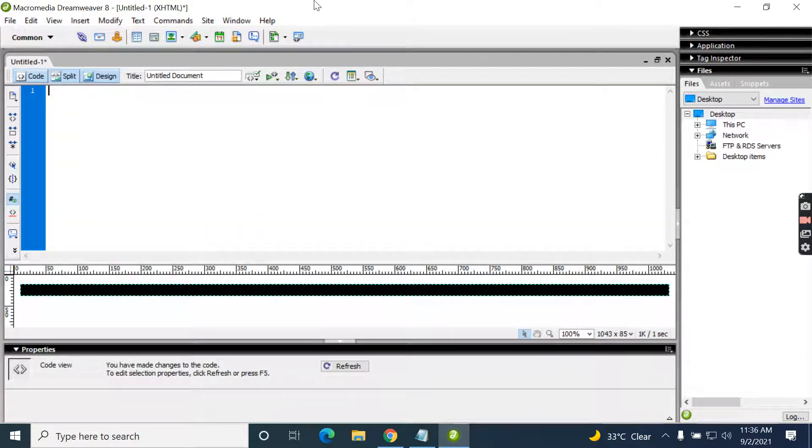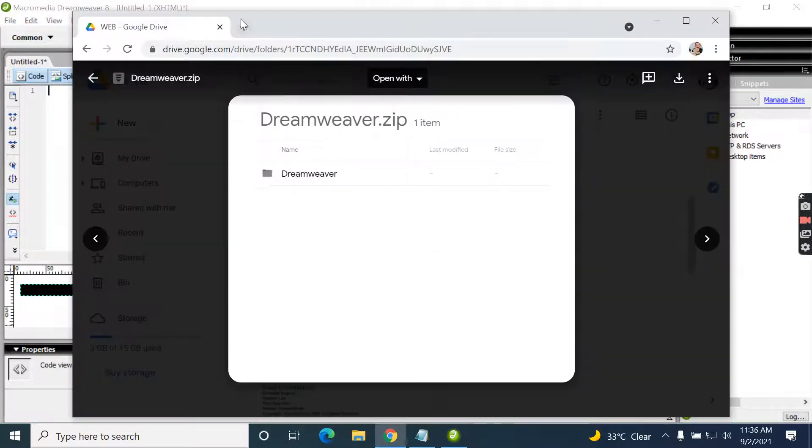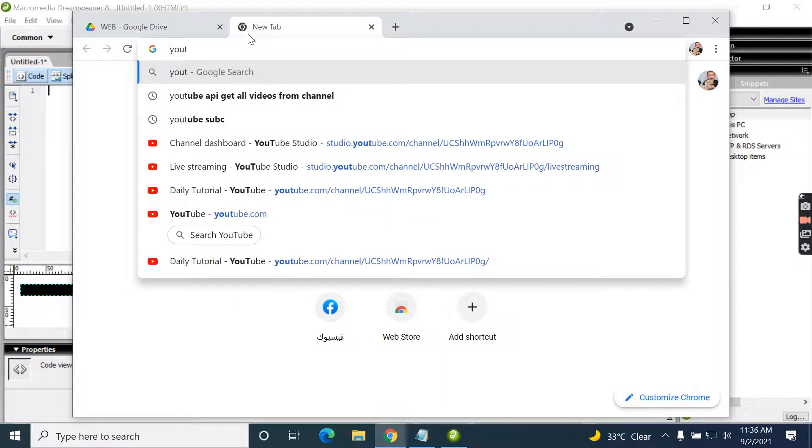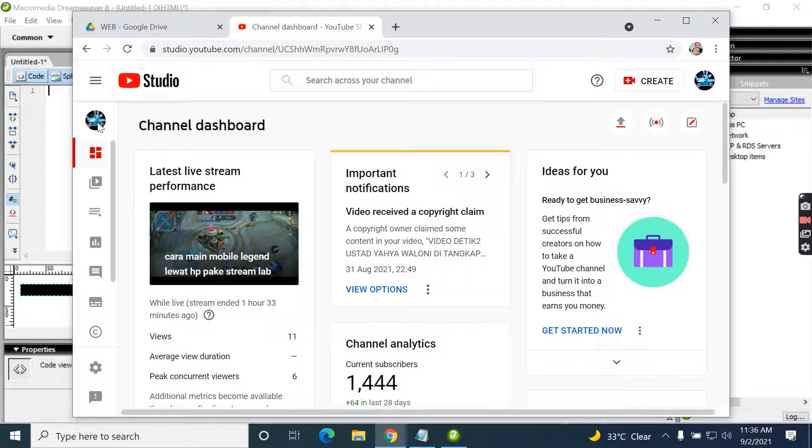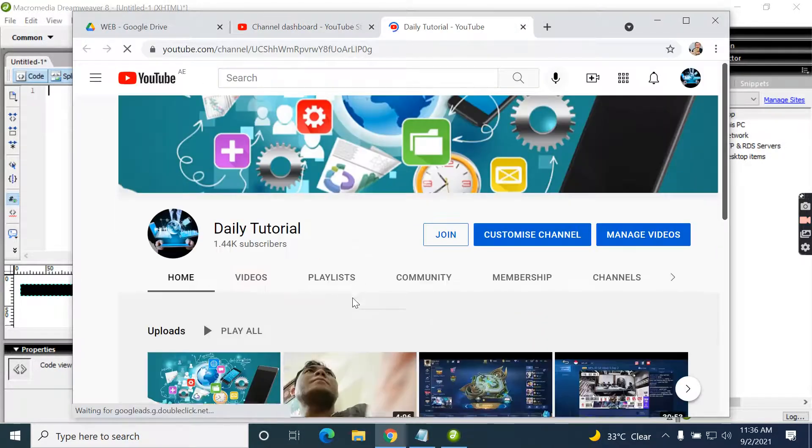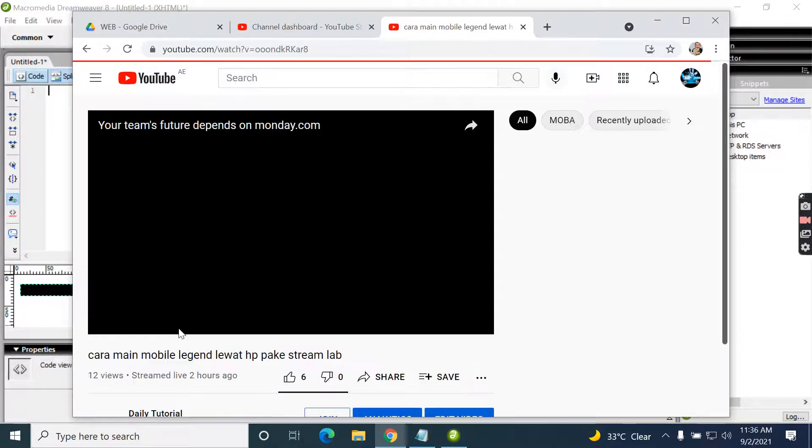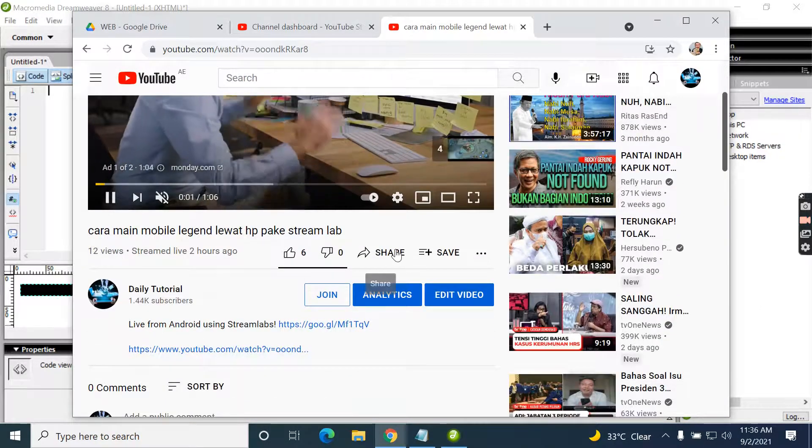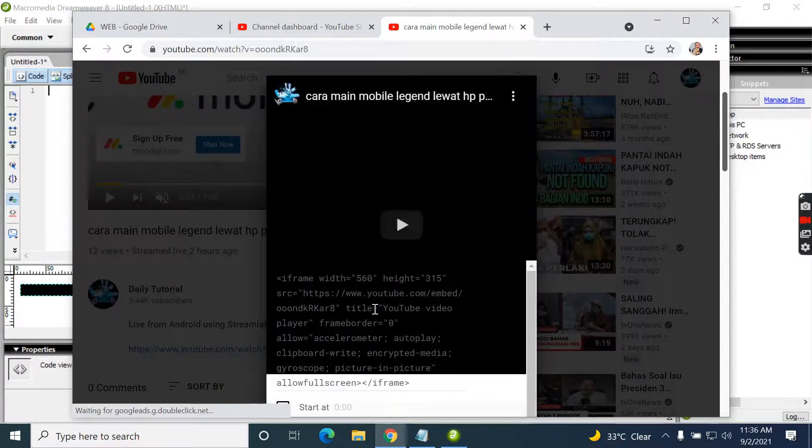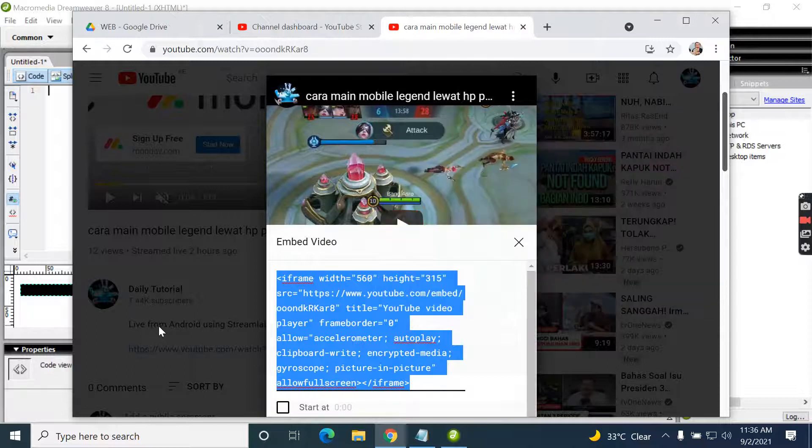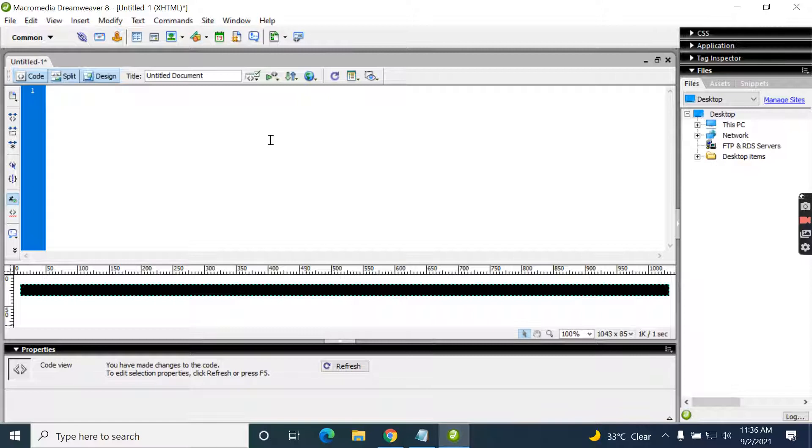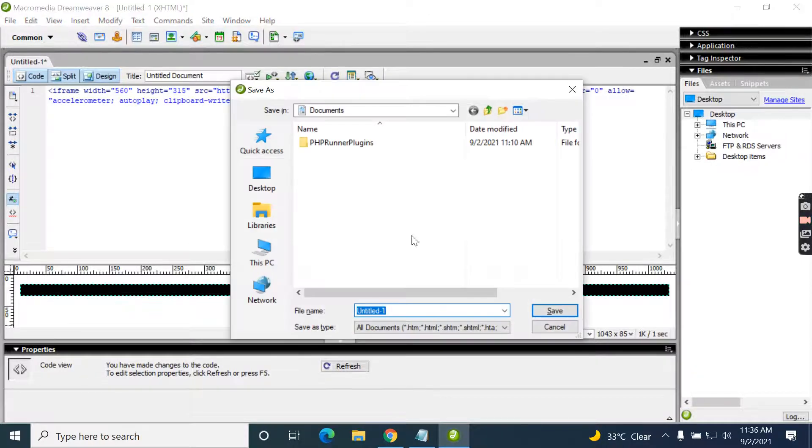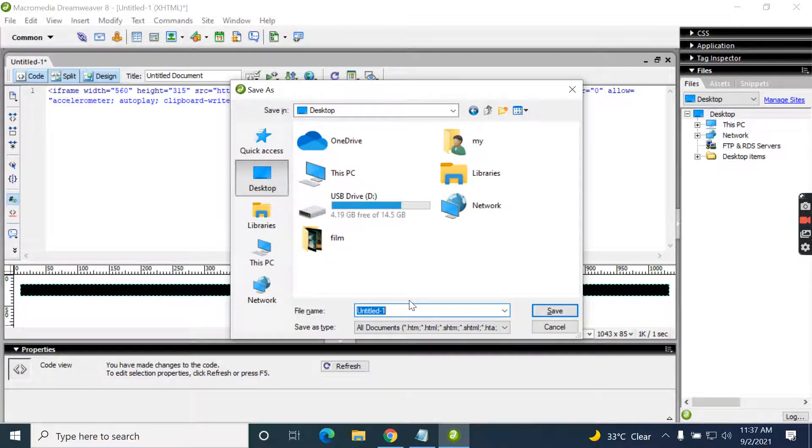Or you can embed something like YouTube. For example, we are embedding this YouTube video. I'm going to share. Now let's save this to the desktop as YouTube.